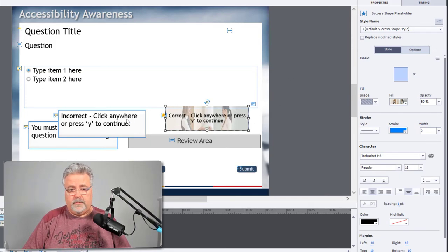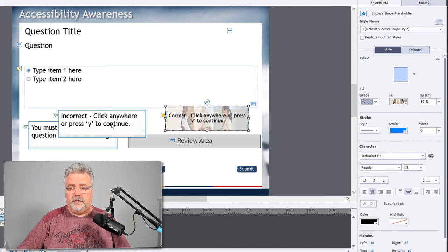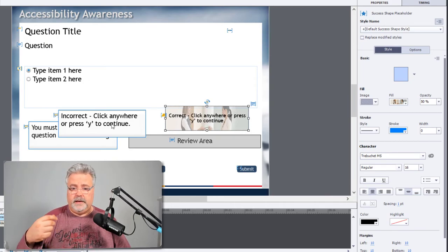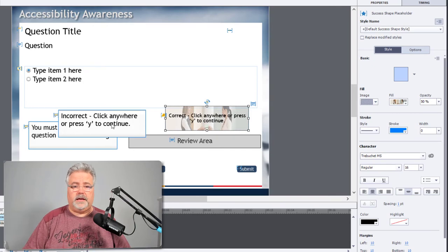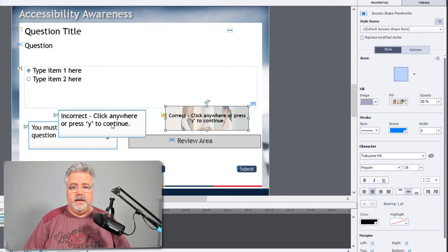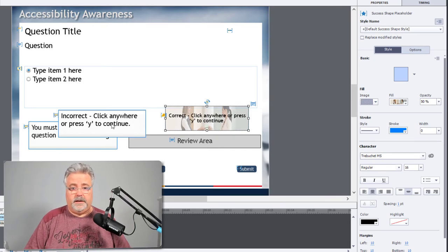You can repeat that process for the hint captions as well as the incorrect and the incomplete captions, and then very quickly update your old course.